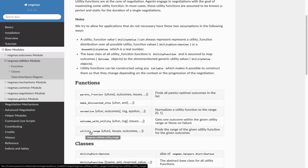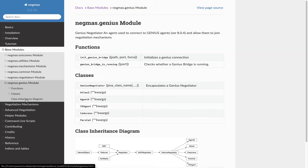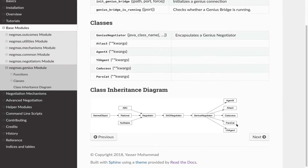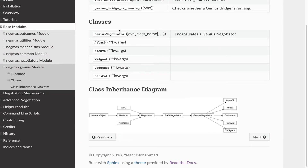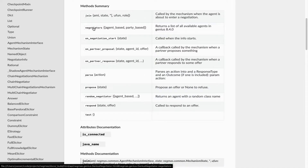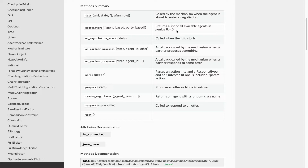So these are the main functionalities that you would be interacting with. There is also a page module called Genius which implements a genius negotiator class. It's a genius negotiator that allows you to instantiate any genius negotiation party and use it in your negotiations. There are some examples like Atlas X, Agent X3, Atlas 3, Parse Cat, YX Agent, but there are others. You can use actually any negotiation party, but some of them throw exceptions so we cannot guarantee that all of them are working. You can check the ones that are working from the genius negotiator object by accessing the negotiators property, which returns a list of all available agents in Genius 8.4.0 that are actually working, that we tested and you can use them.